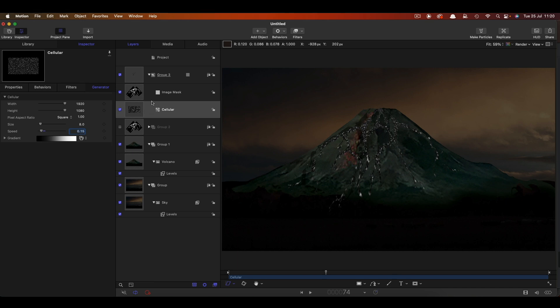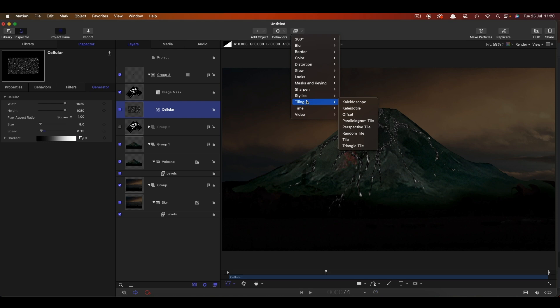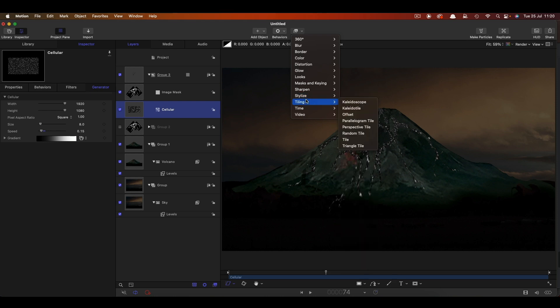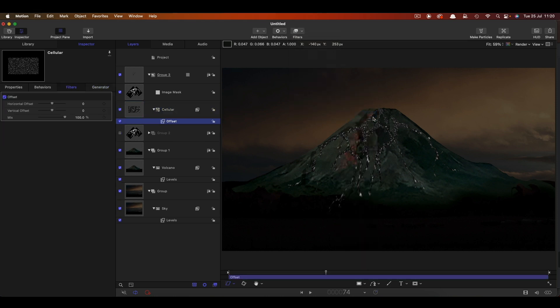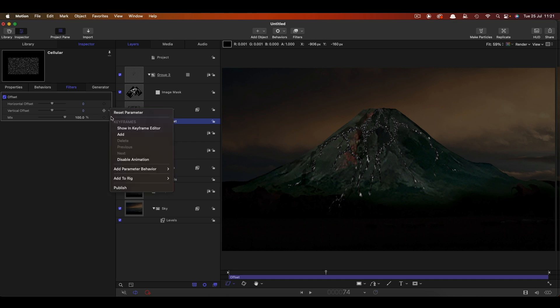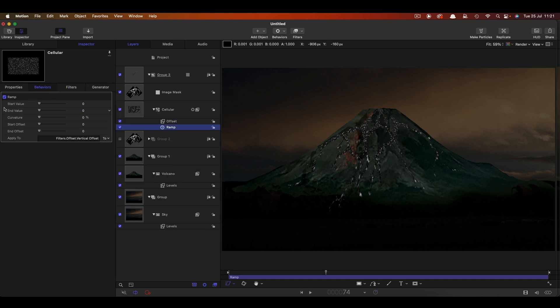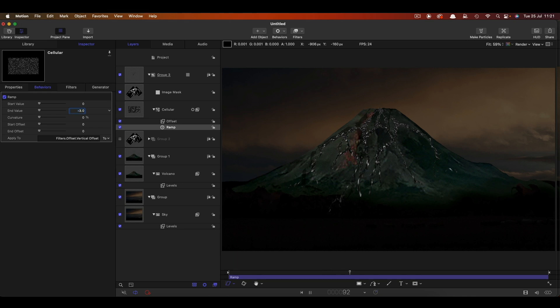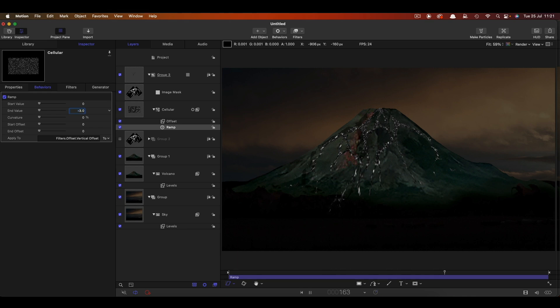First of all let's just reduce the speed of that lava down to maybe even something like 0.15. It wants to be nice and slow. The other thing I want to do is add filters and tiling and offset and this will sort of make the lava flow down the mountain. So I'm going to come to the vertical offset and add a ramp behaviour. So add parameter behaviour ramp and I'm going to have an end value of negative 3. And hopefully you can see that's now sort of dripping down and that's quite good.